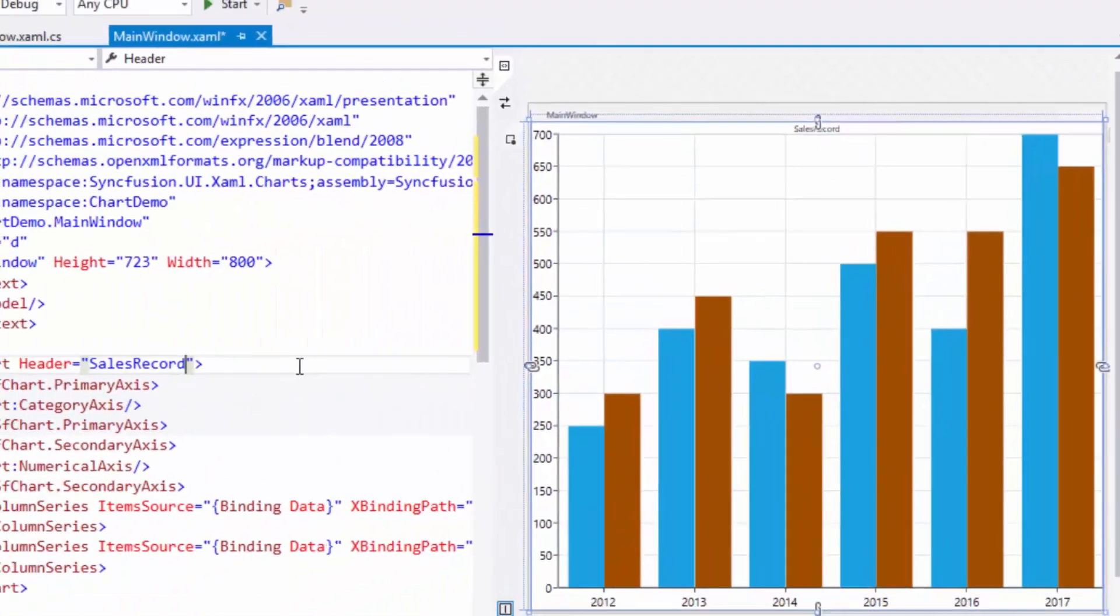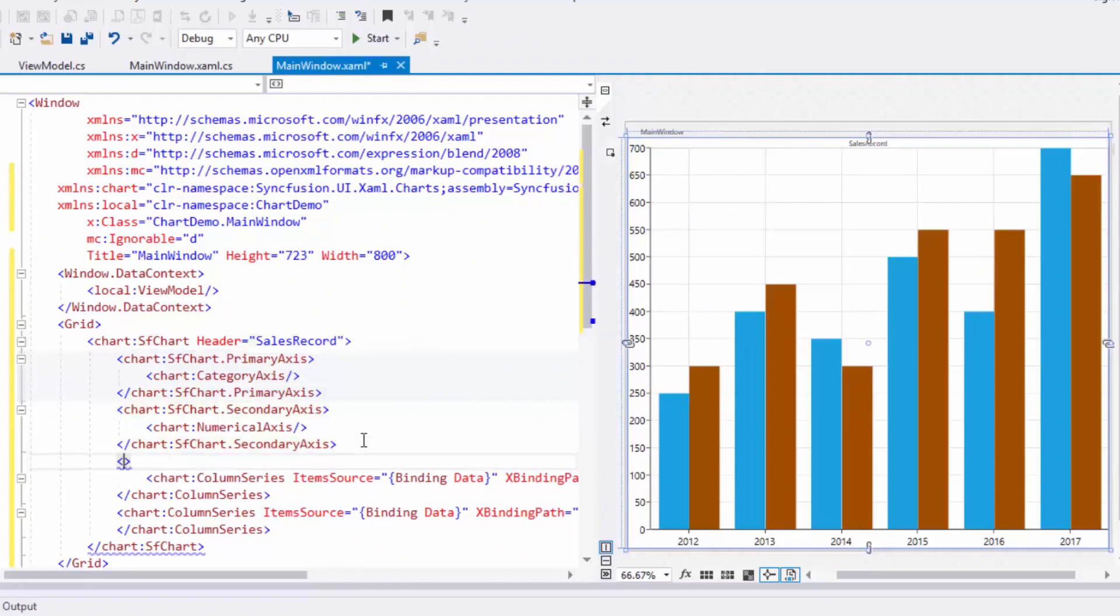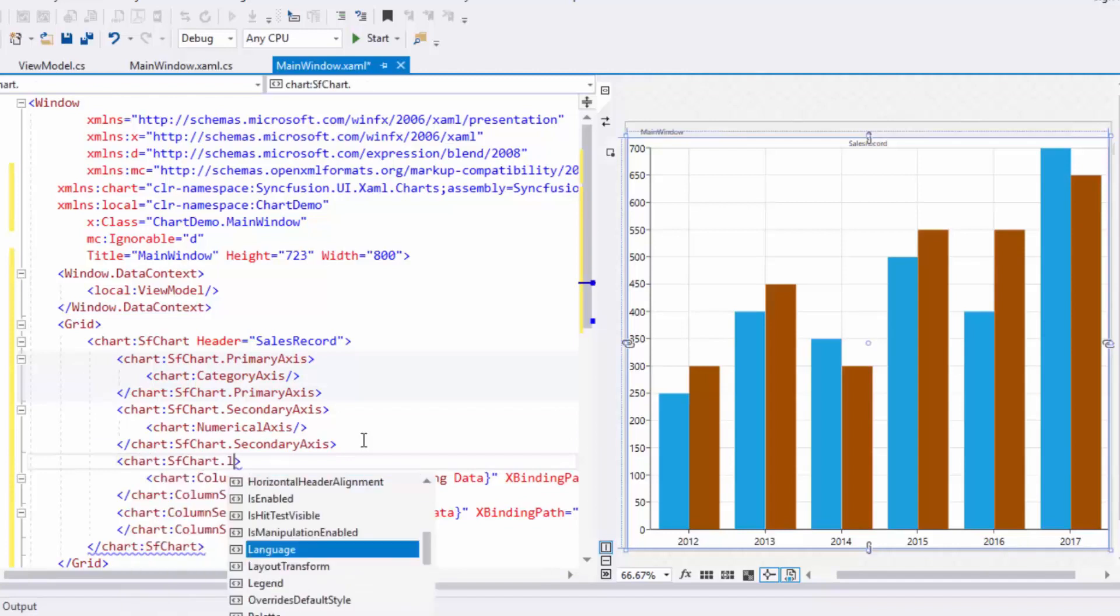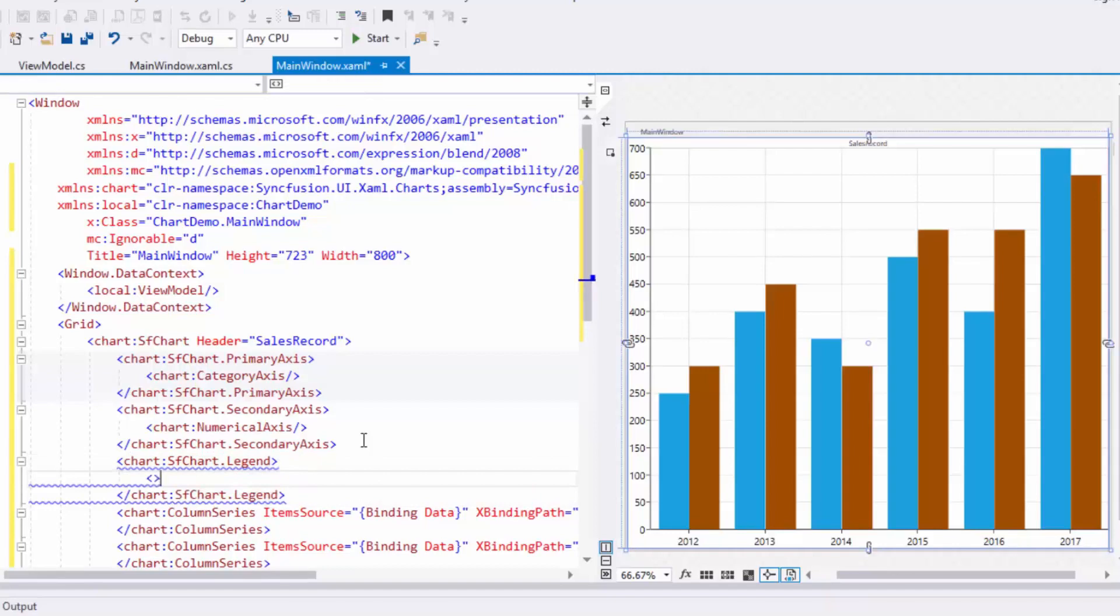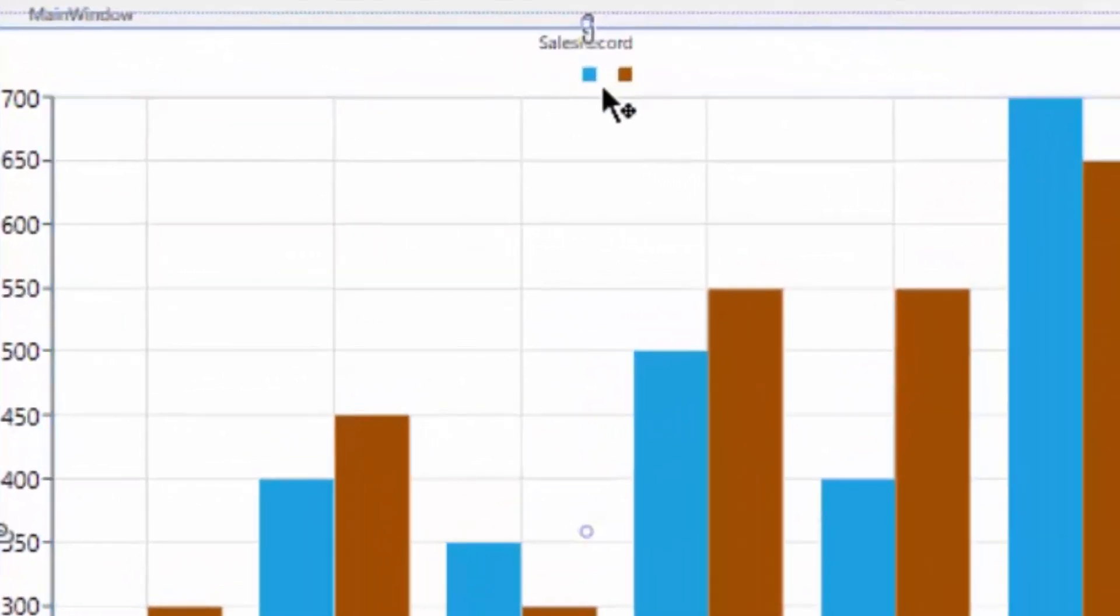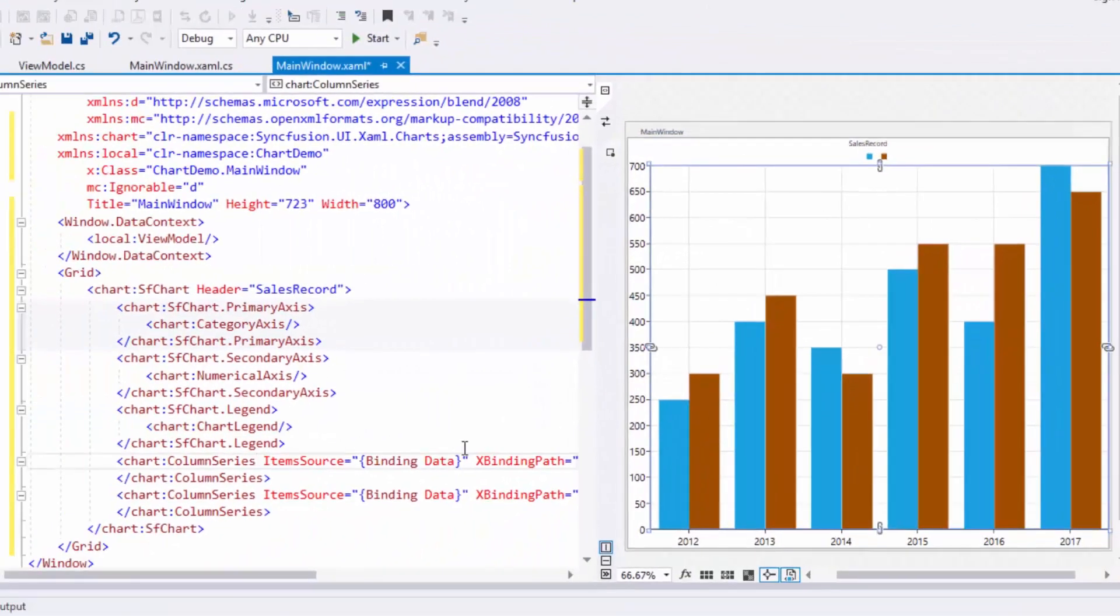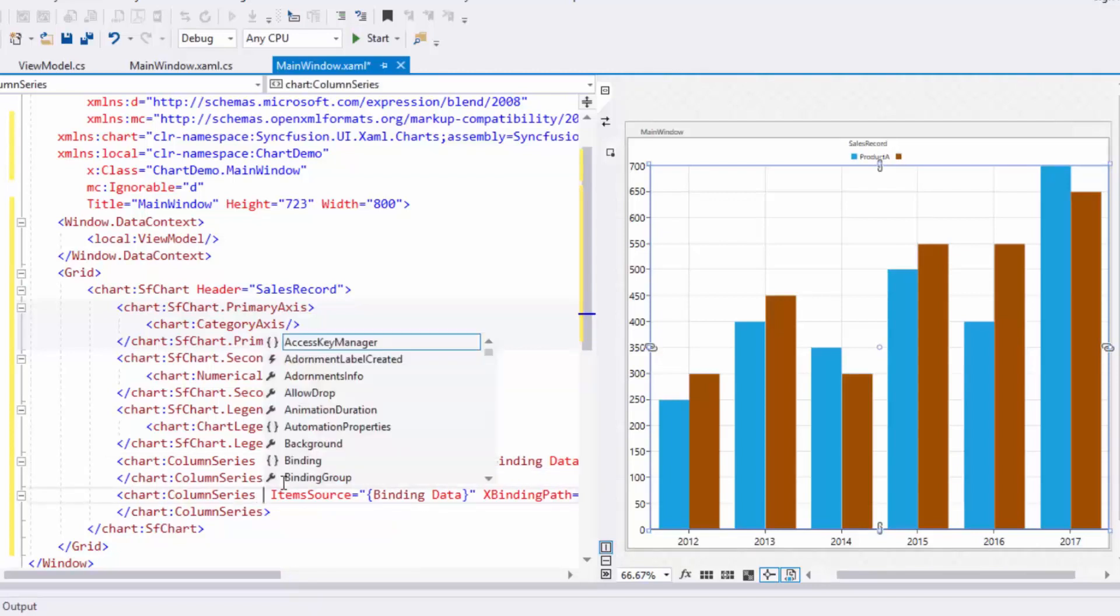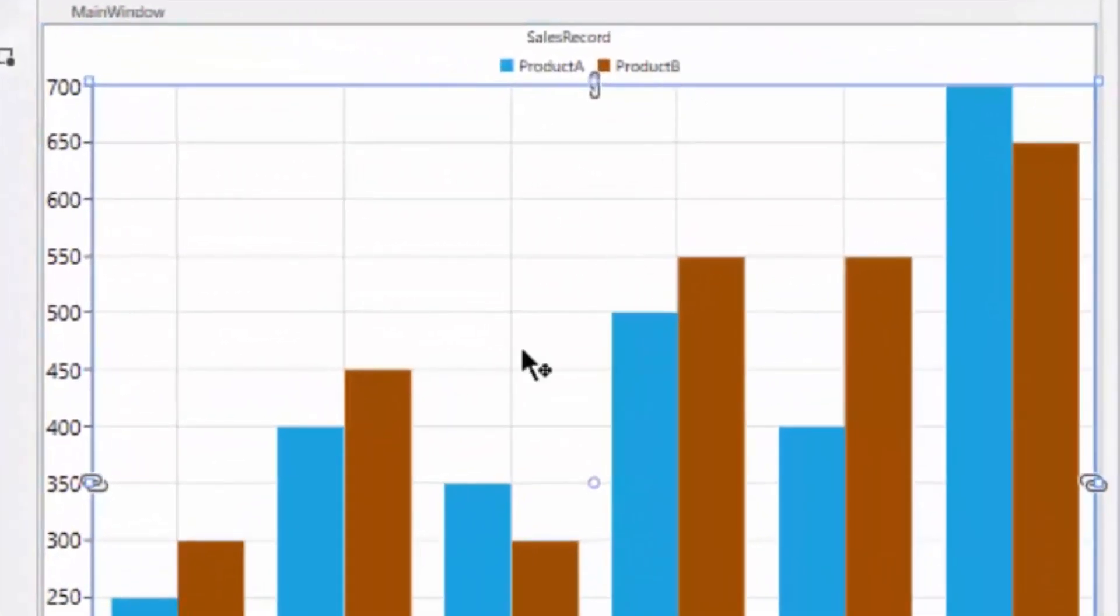Next, I'll show how to enable legend in SFChart. To enable legend, use the Legend property of SFChart and create an instance of ChartLegend. You'll see the legend icons below the title, but they do not contain labels indicating what the series represents. I can configure the labels to those legends using the Label property in the column series. I'm going to name the first series as Product A and second series as Product B. Now you can view the legend changes in the designer area.